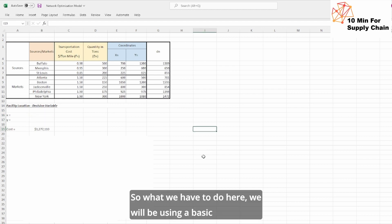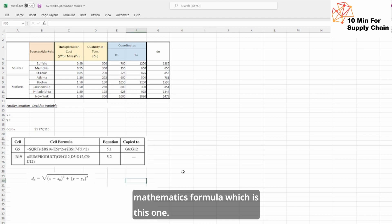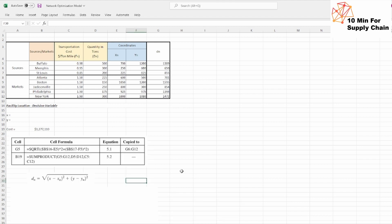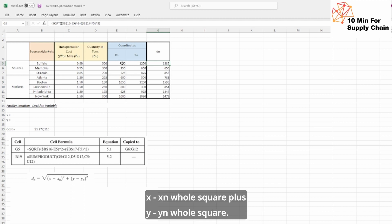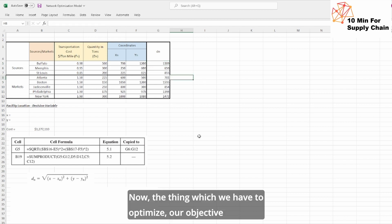So what we have to do here, we will be using a basic mathematics formula which is this one. So here in G5, we wrote this formula which is square root of x minus xn whole square plus y minus yn whole square.